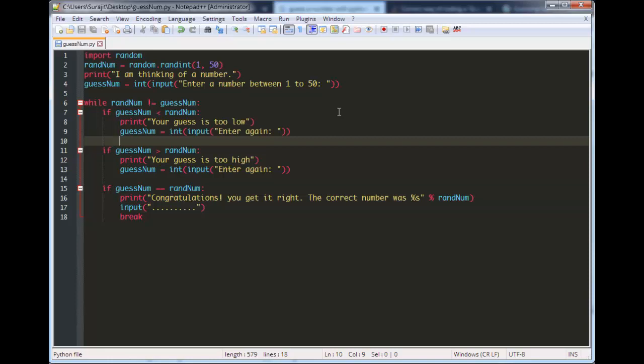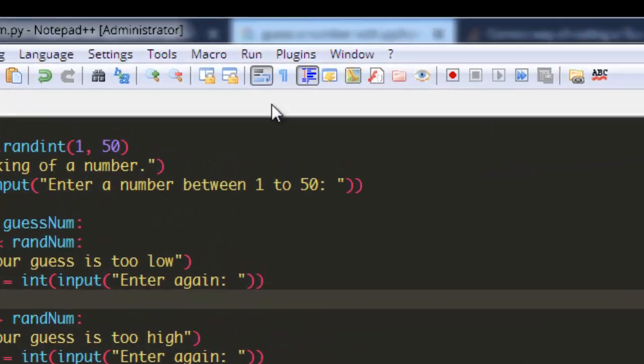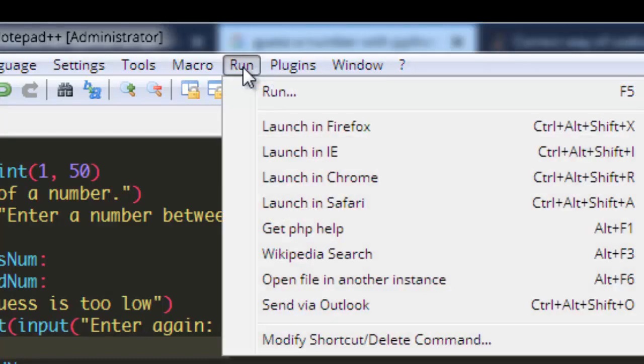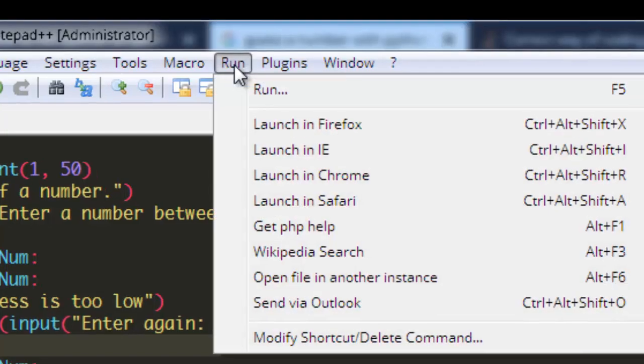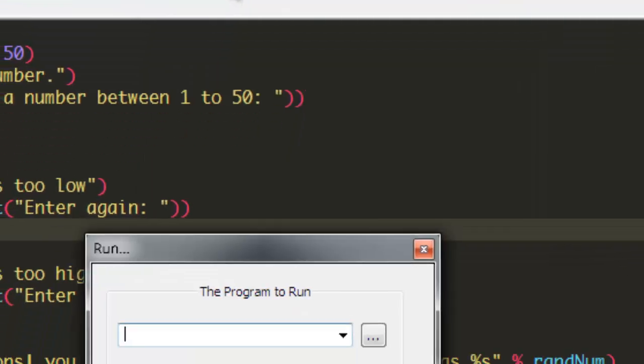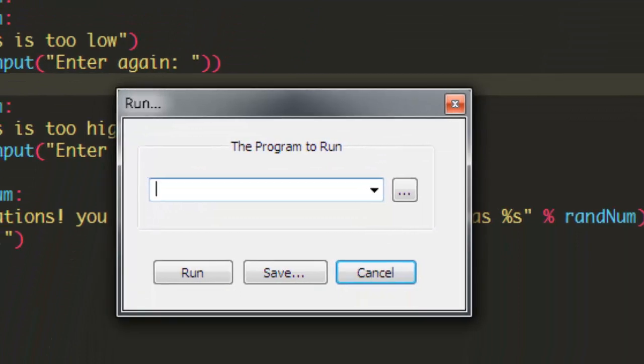To run the script without opening a command window, we can run this file directly from the Run menu at the top, and then we need to select the Run option. At first, we need to know where the Python executable file is located.